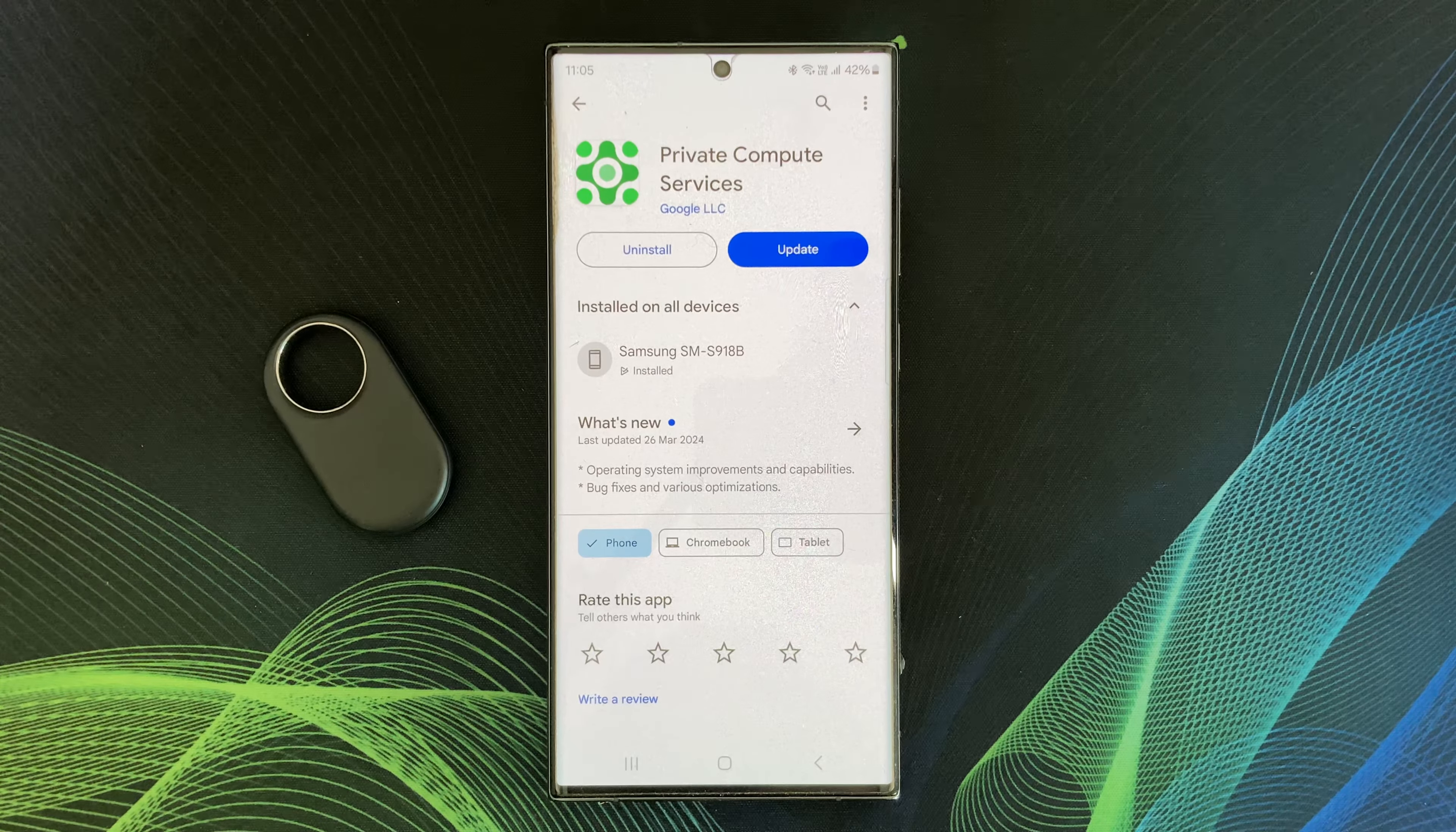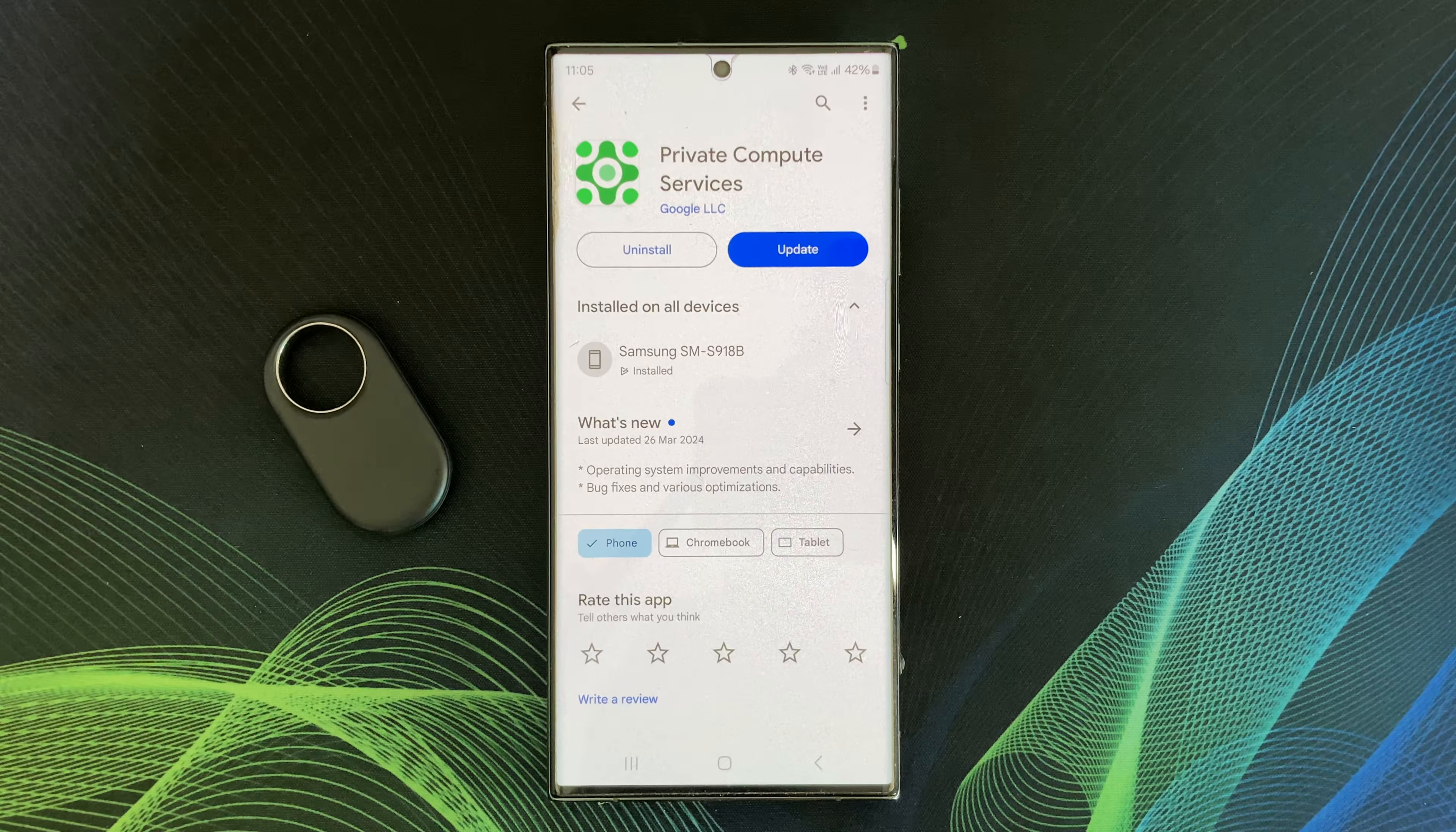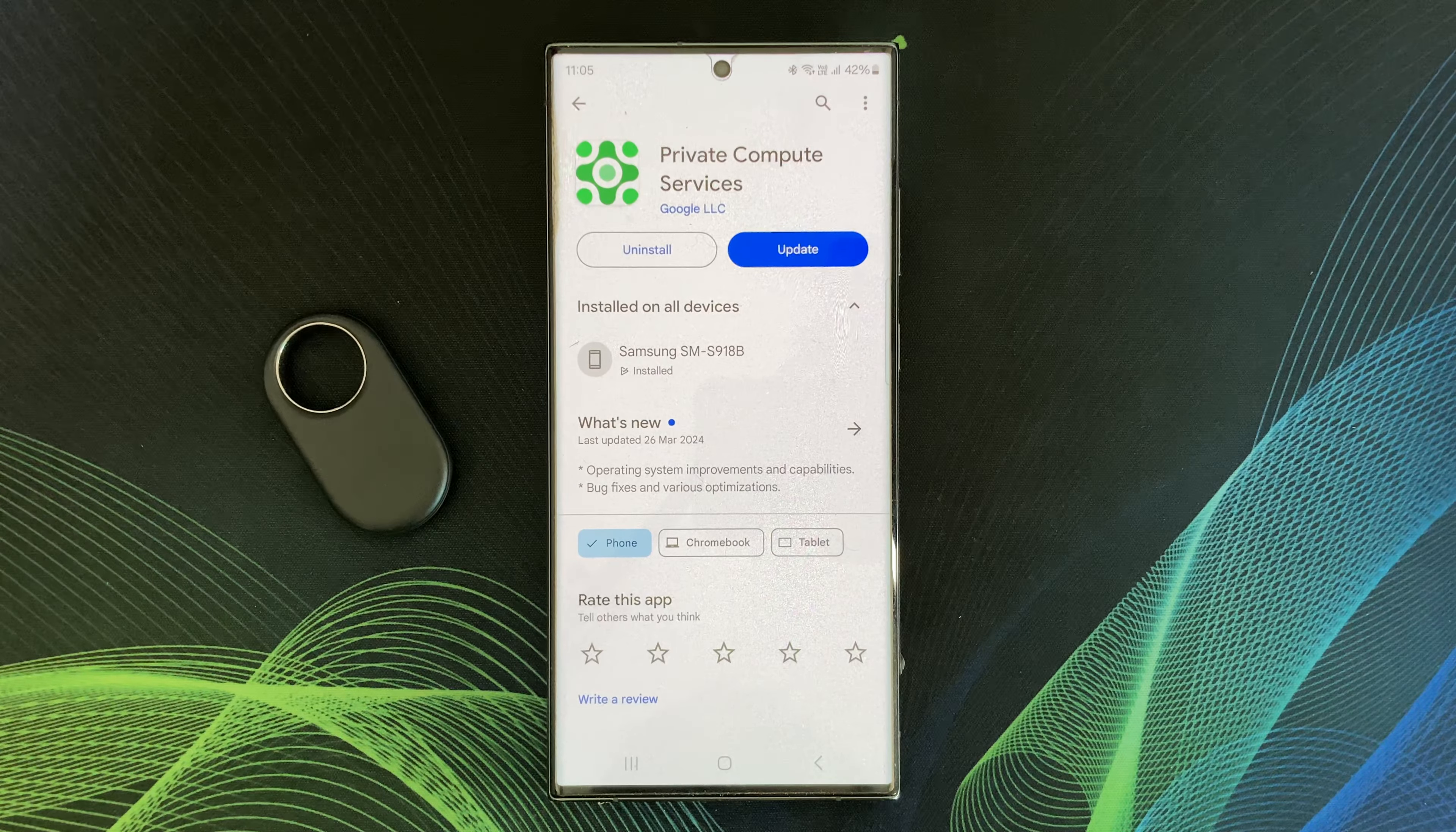Updates may also include security patches to address vulnerabilities in PCS, ensuring continued protection for your device.